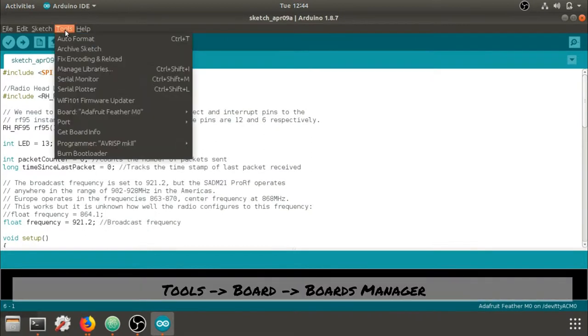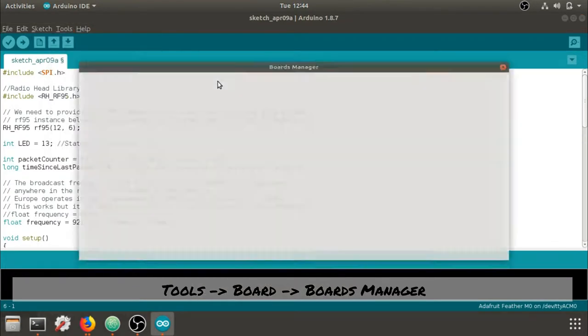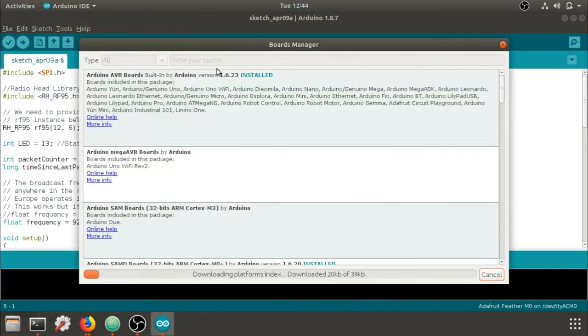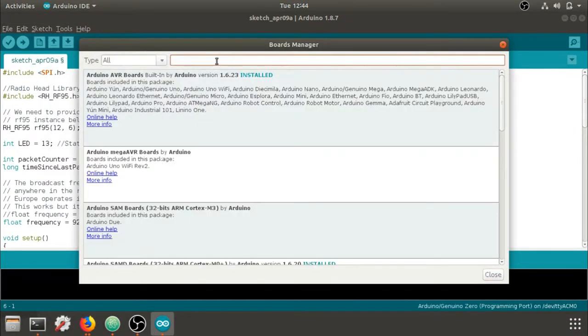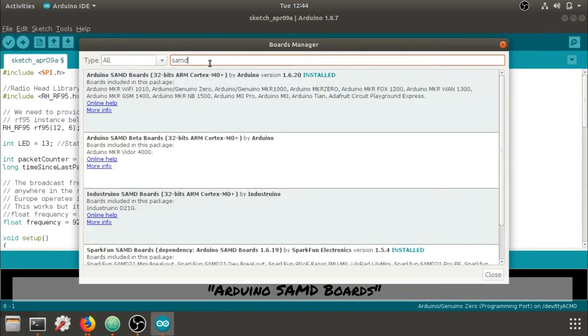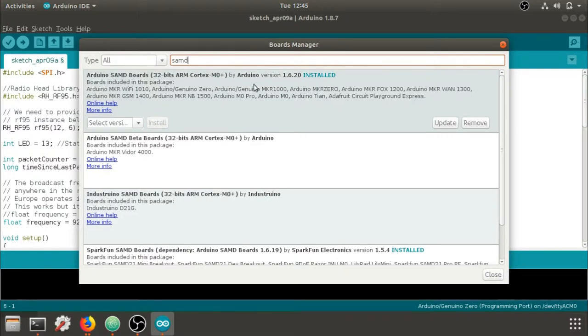The next step is to go to Tools and Board and Boards Manager. We first need to install the SAMD boards from Arduino, which is this link right here. I've already installed it, so just make sure you click Install.